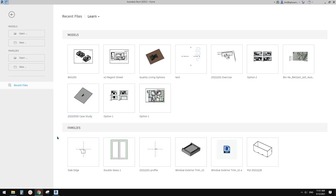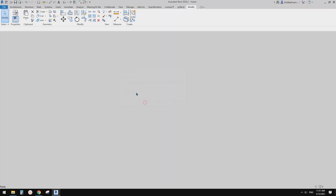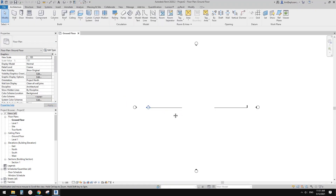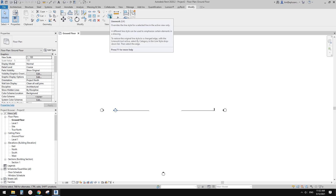G'day guys, Bing here. Today I'm going to show you a very simple tip — it's not a trick, it's just a tool. This is the tool we can use when we want to change the line weight or line style of any model and linework.